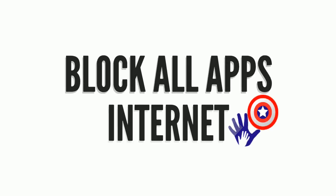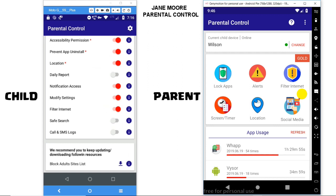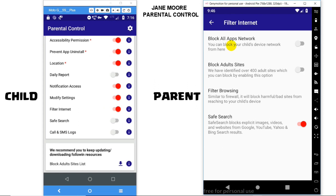Welcome to Parental Control Feature — Block All Apps Internet. This app provides a feature via which you can block all apps' internet. Go to Filter Internet, then Block All Apps Internet.